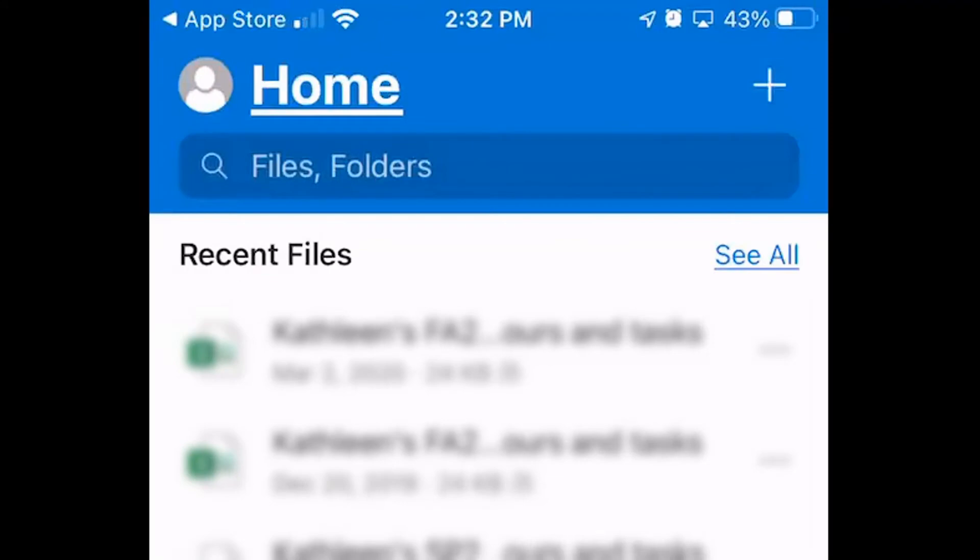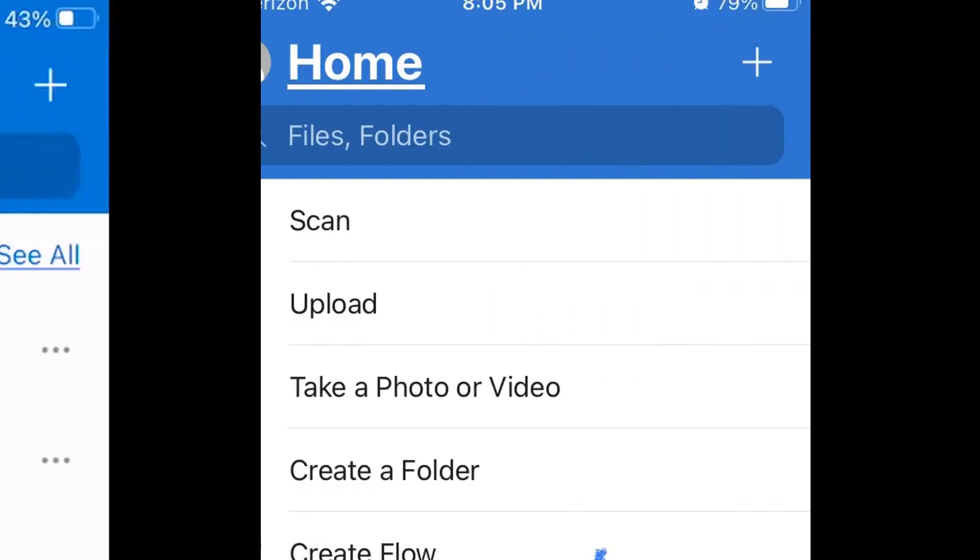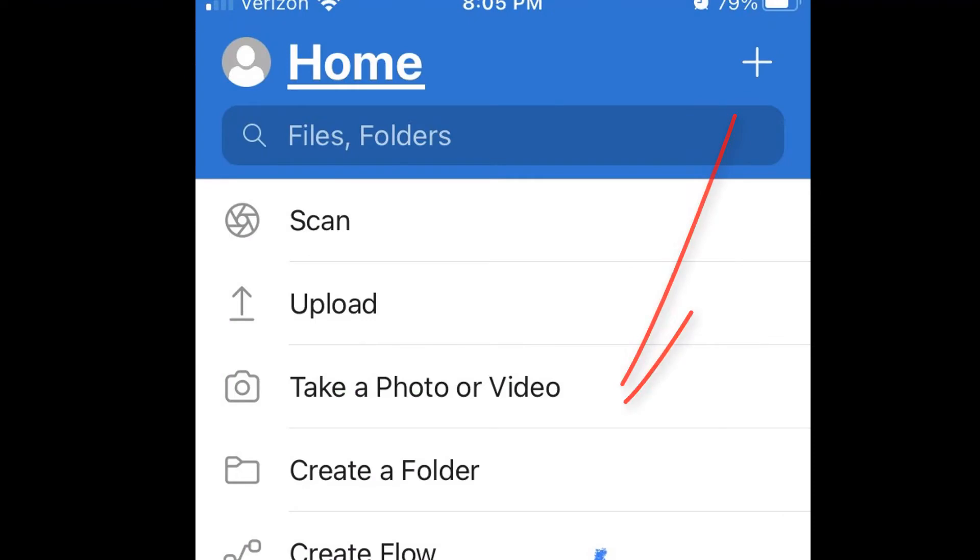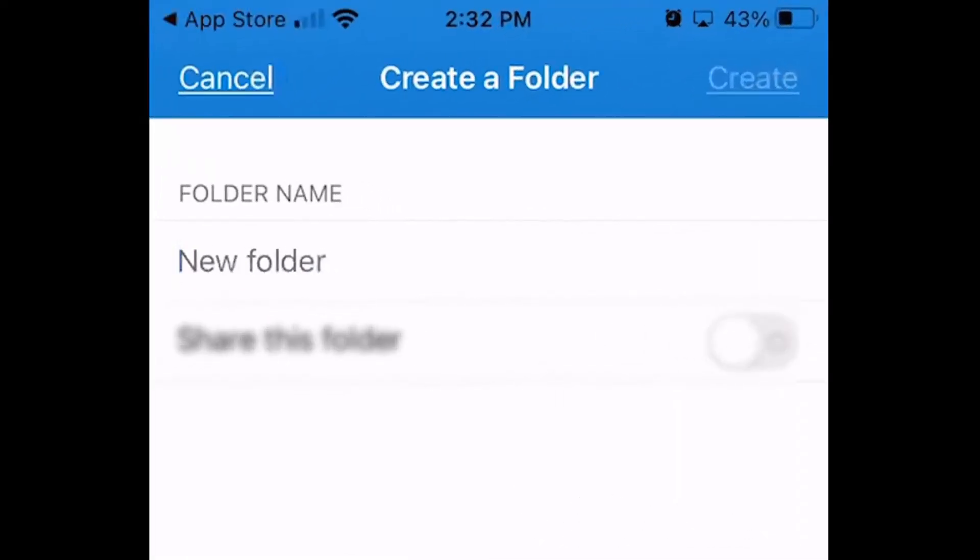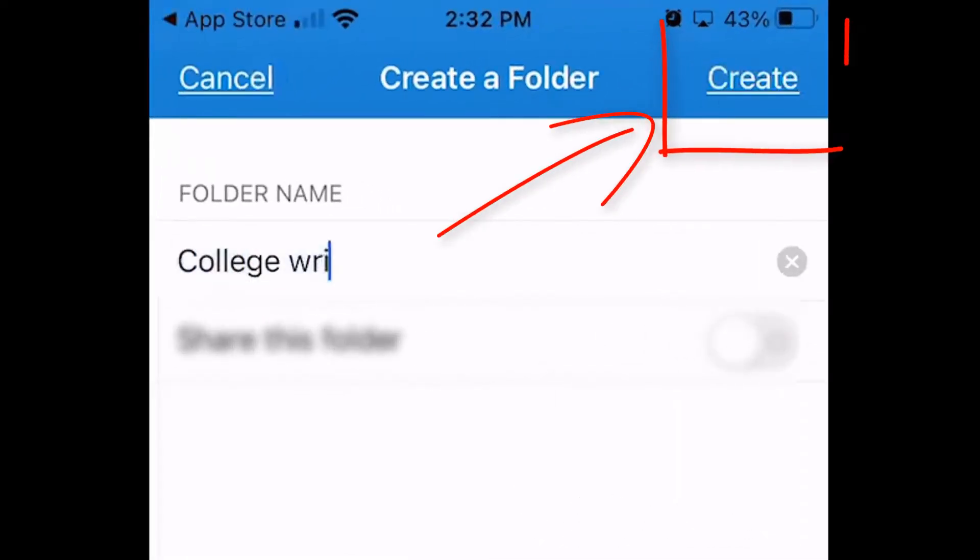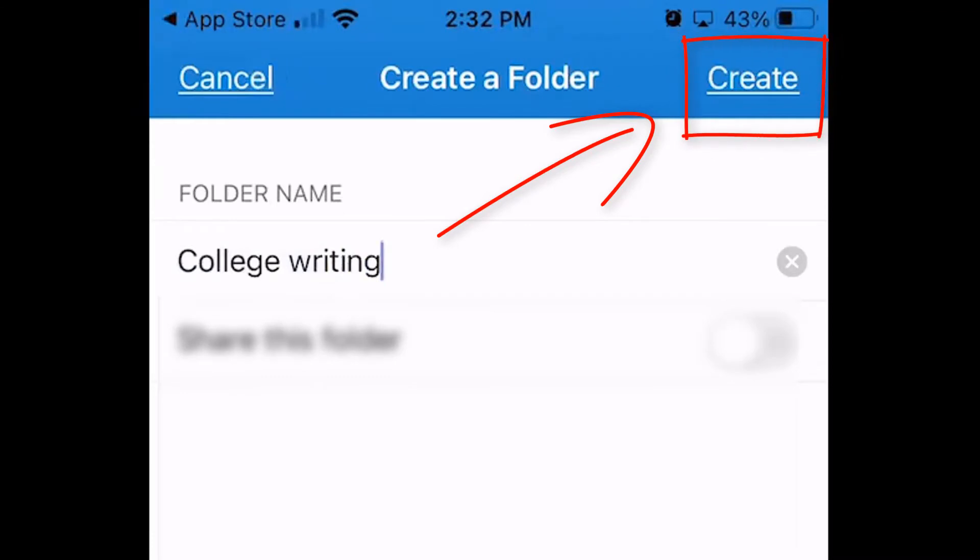It's a good idea to create folders for each of your classes in your OneDrive. If you have not done this yet, click the plus sign in the upper right corner of the screen and then select Create a Folder. Name the folder with the same name as the class and then click Create in the upper right corner.